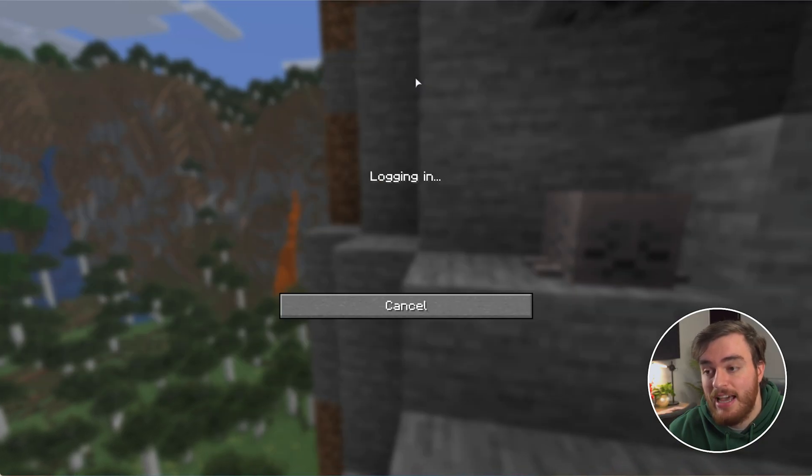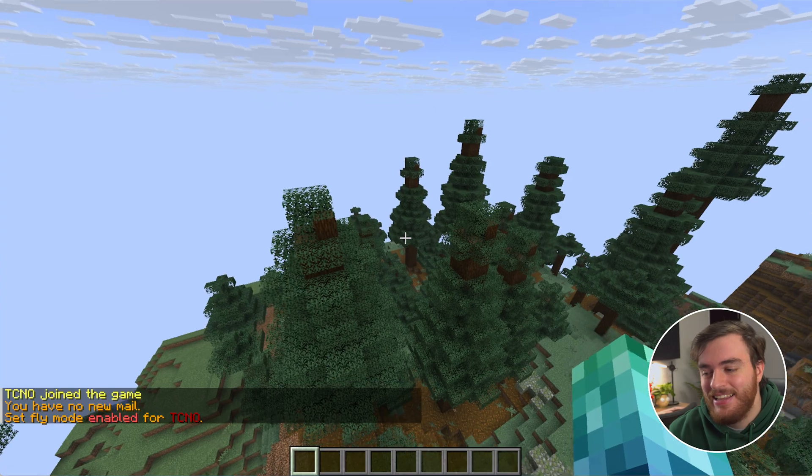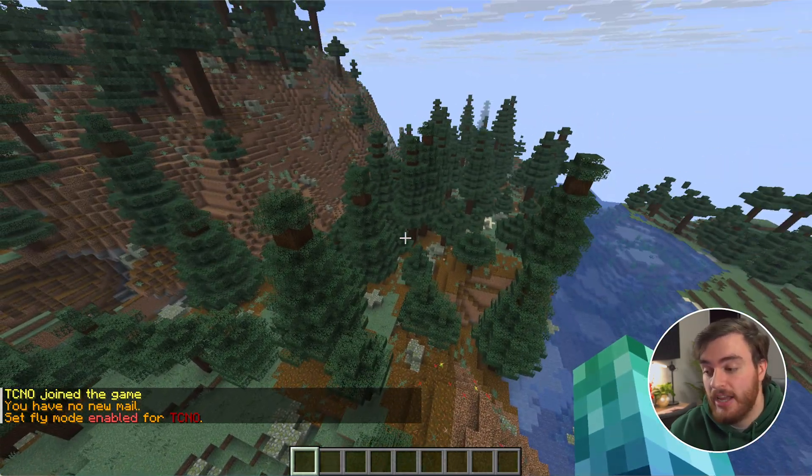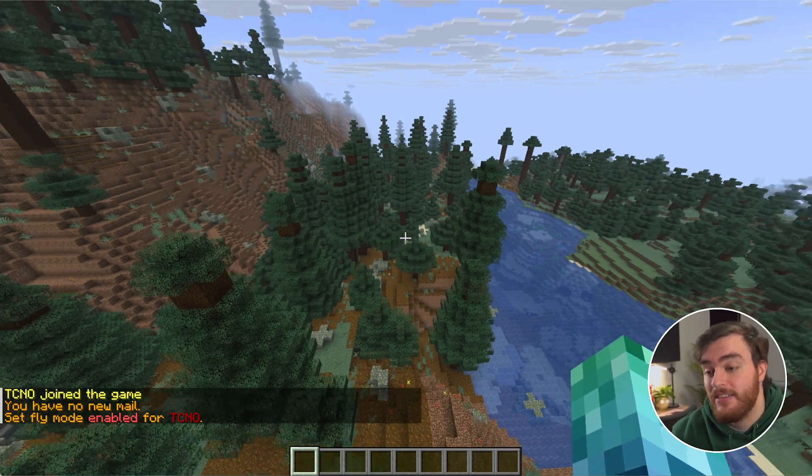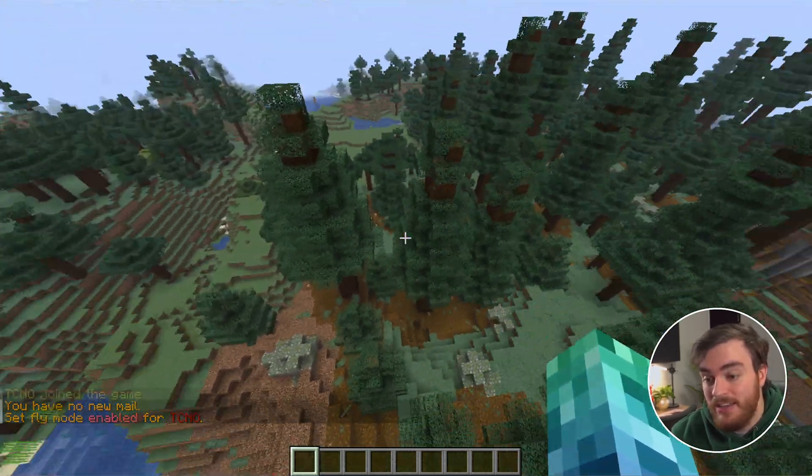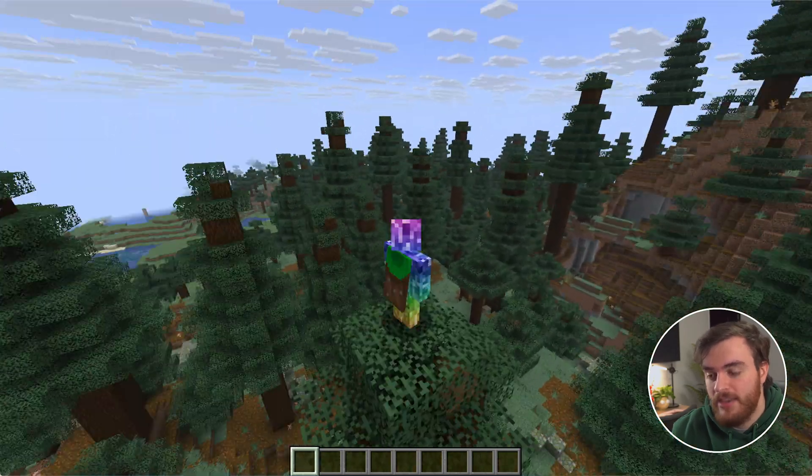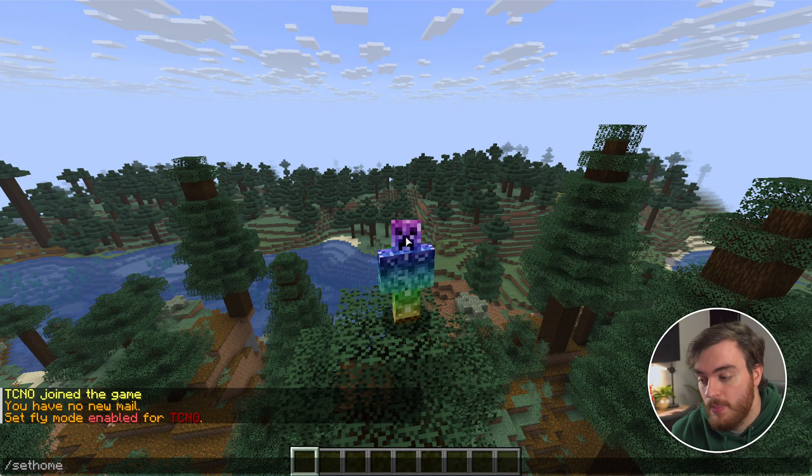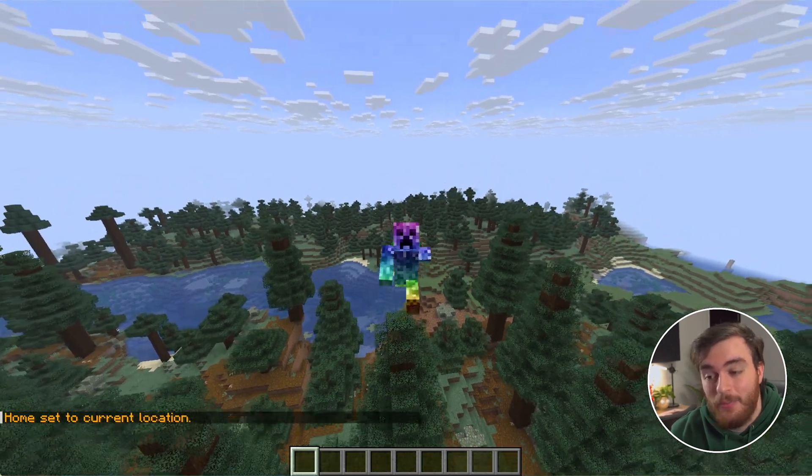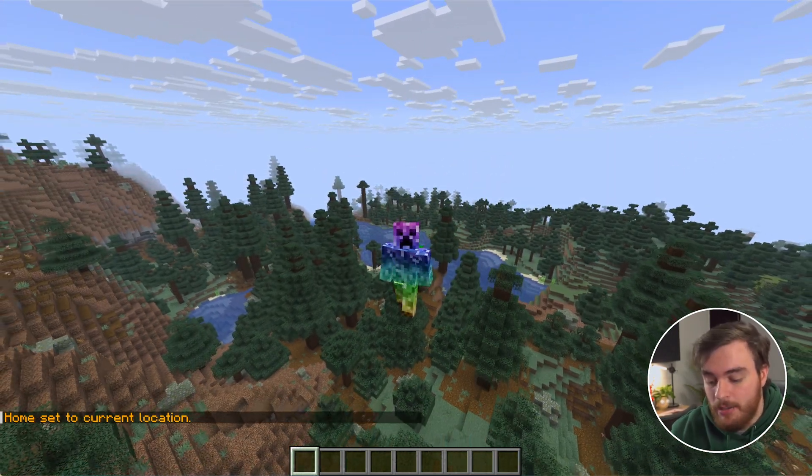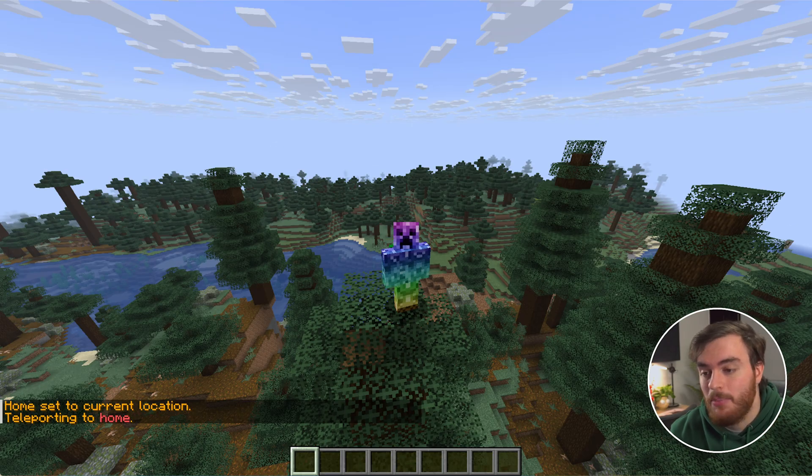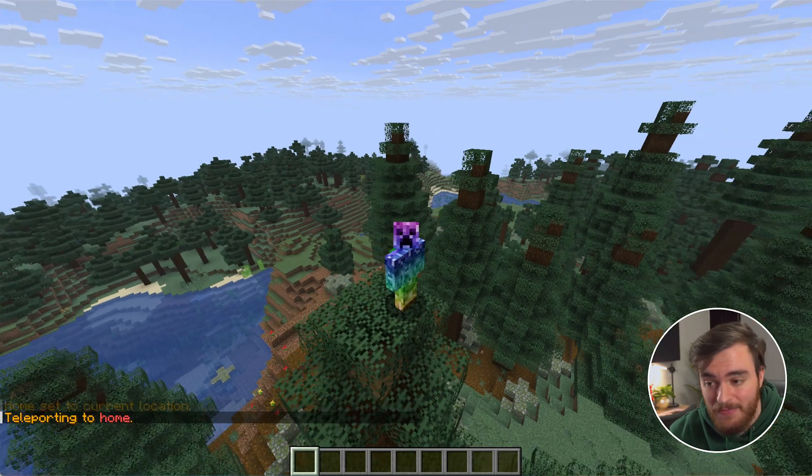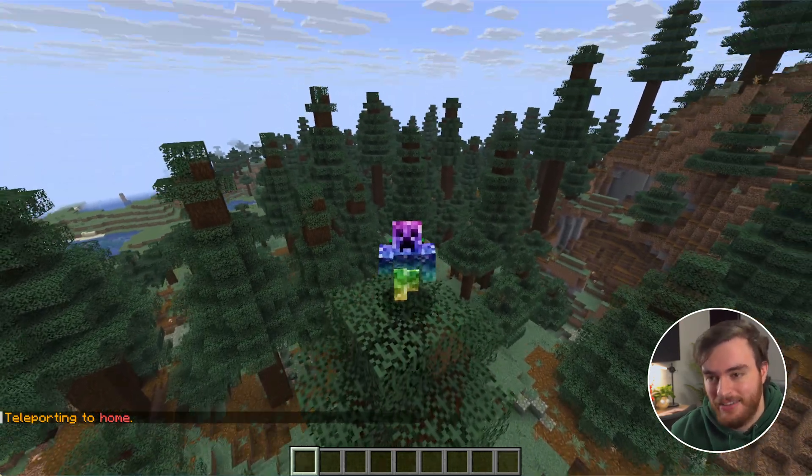Back in our Minecraft client I'll rejoin our server, and you can already see text in the bottom left confirming that it's working. Mail is working and it's announcing that we've set fly to true. Let's test out something a bit more interesting. If I use the command slash set home, if I could spell, and fly away to somewhere else, we can use the command slash home to teleport us straight back to where we were when we originally set it. Fantastic. Everything's working as expected.